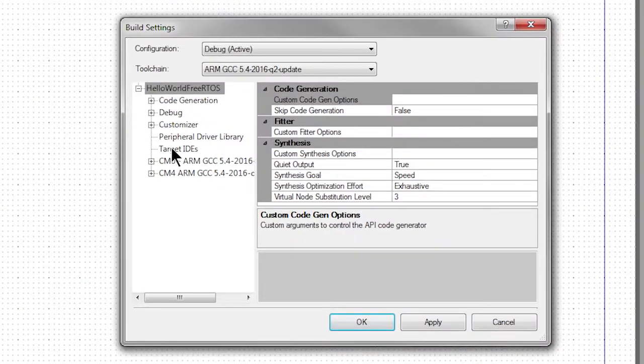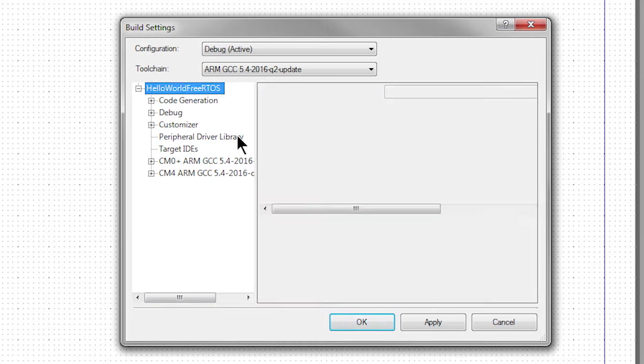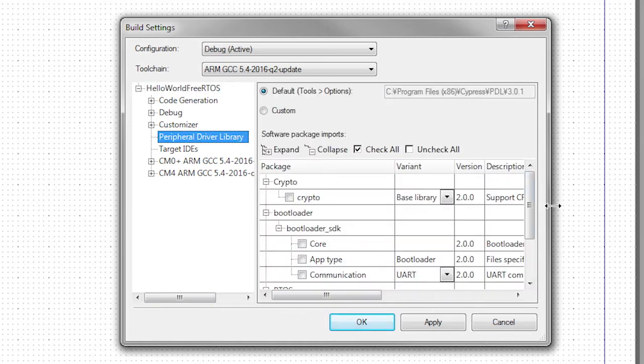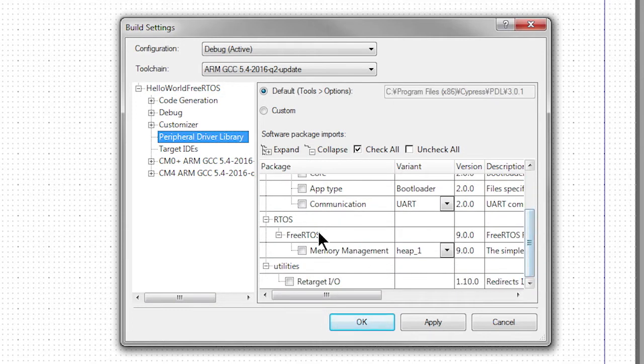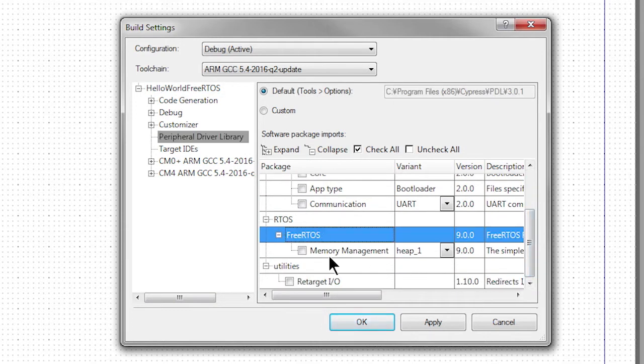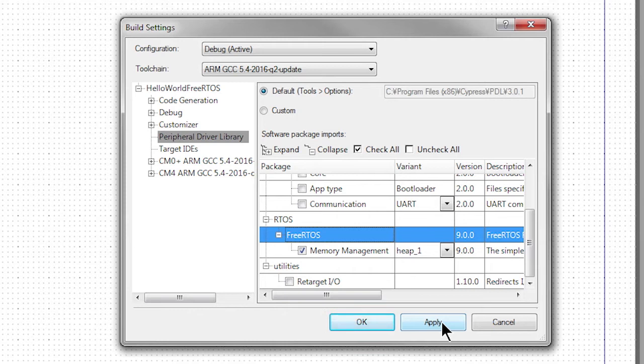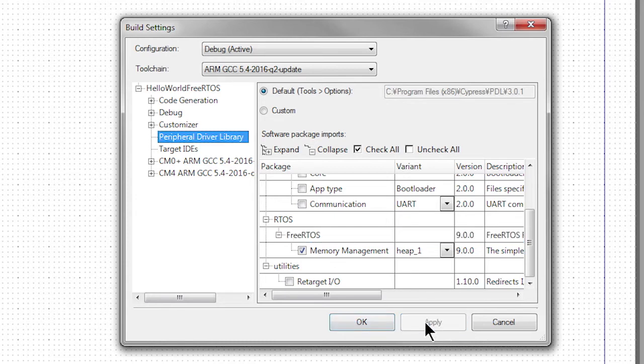Pick the peripheral driver library. Then click FreeRTOS and choose your memory management scheme. You can read all about the memory management schemes on the FreeRTOS website. In this case, we'll just keep the default, heap 1. Hit OK.